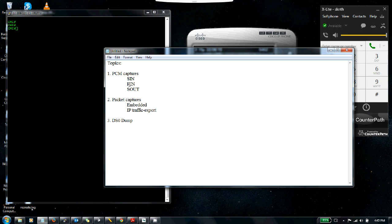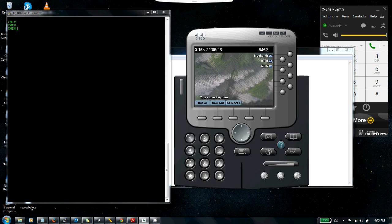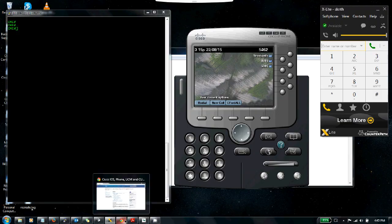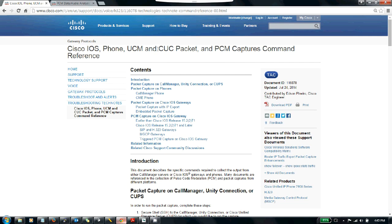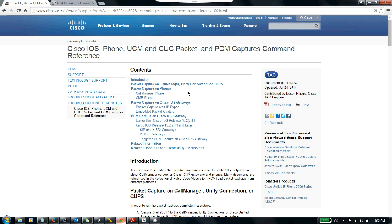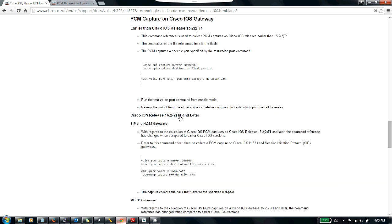Now let's go ahead and start configuring the PCM captures. There's a good document on Cisco.com—I'll include the links along with the video. This document covers packet captures, PCM captures, as well as packet captures on the phone, all in one document. It's pretty useful and handy, good to bookmark. Let's go to the PCM capture on the IOS gateway section.